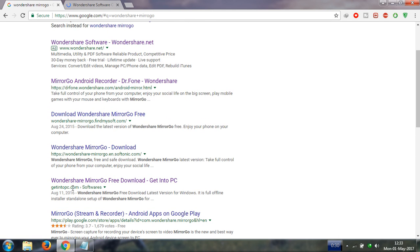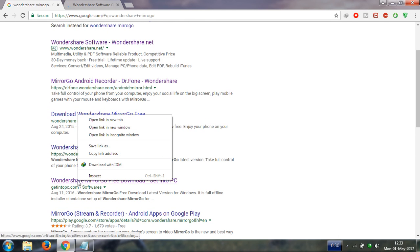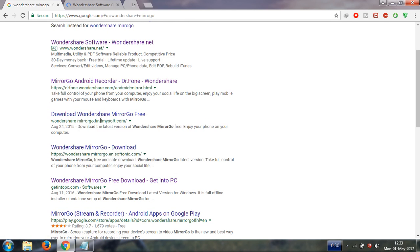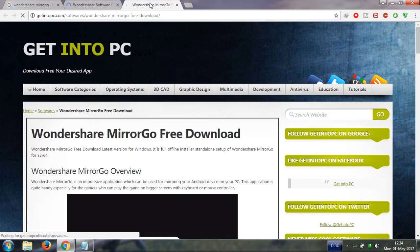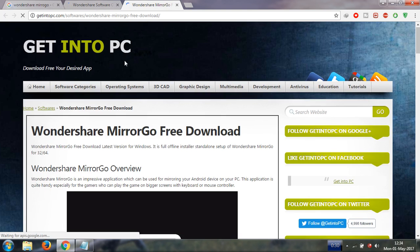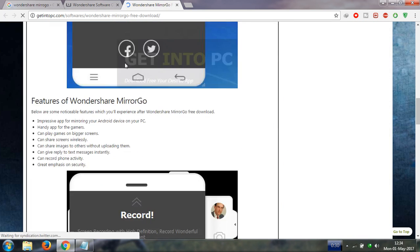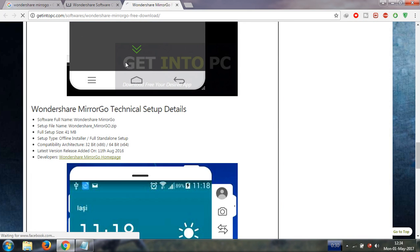This GetIntoPC.com works offline better than if you want to download from the official site. Look at here, it's 41 MB offline mode.